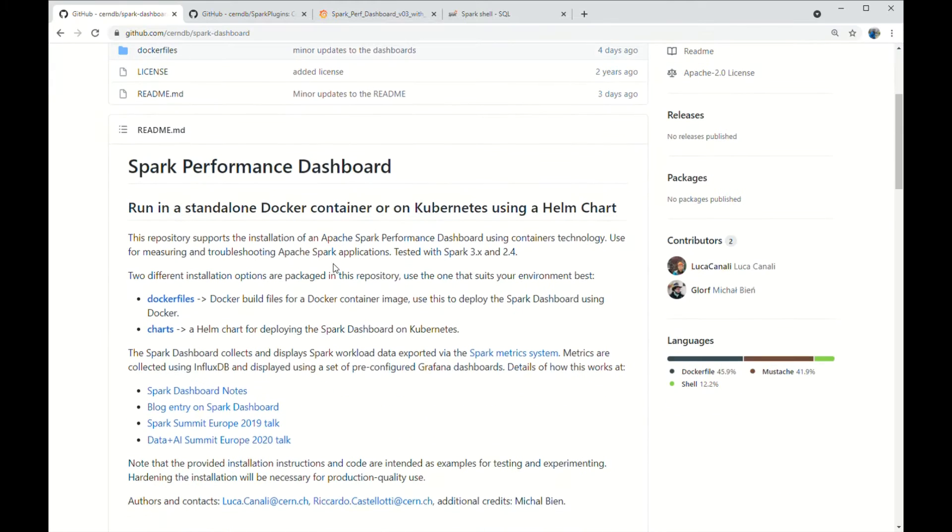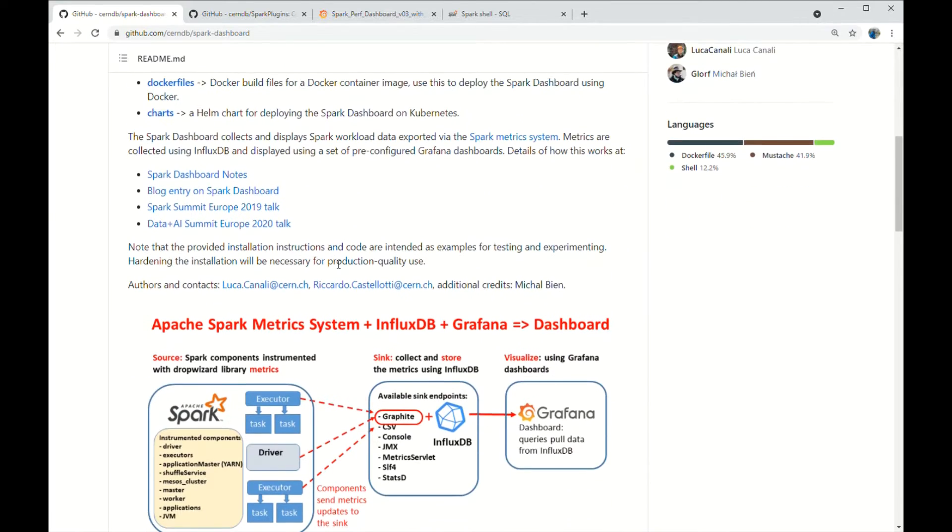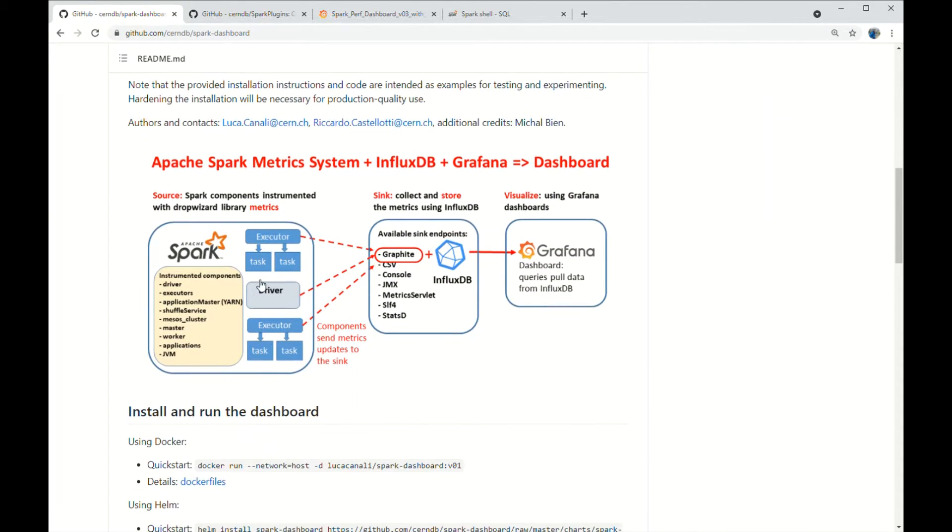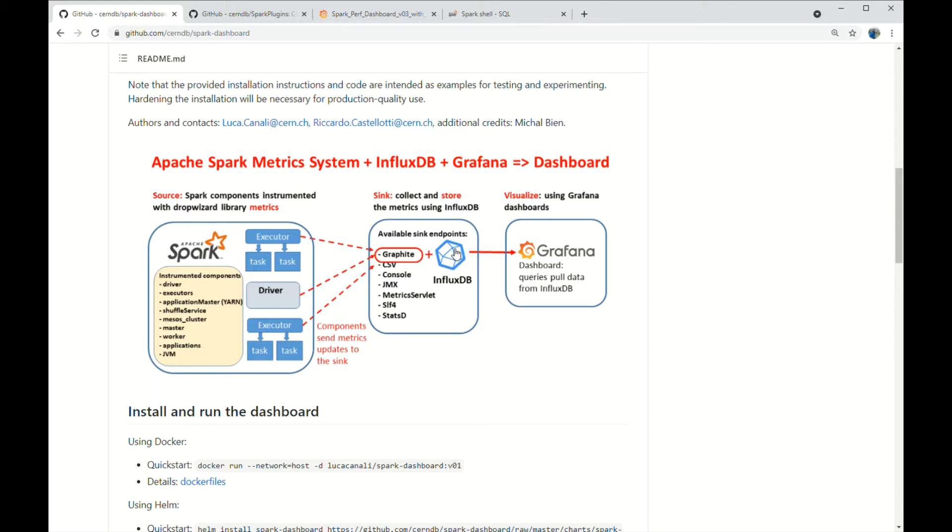First, a quick recap of the architecture. Spark drivers and executors collect workload metrics and sync them to a graphite endpoint into an InfluxDB instance. Metrics are visualized using Grafana dashboards that read from InfluxDB.